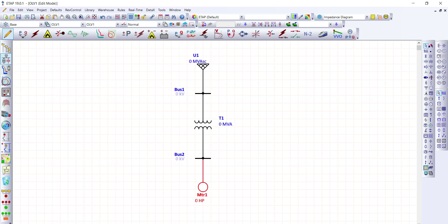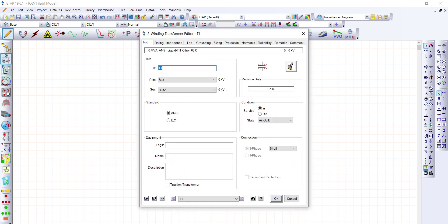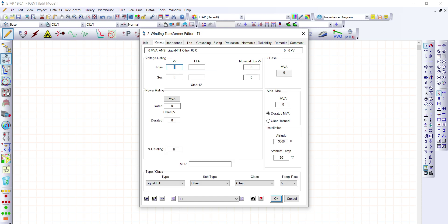First, we're going to provide the information on our two-winding transformer. Let's double-click this symbol and go to the rating of the transformer. We're going to assign the primary voltage to be 34.5 kV and the secondary voltage to be 4.16 kV. Let's assign the rating of the transformer to be 5 MVA.